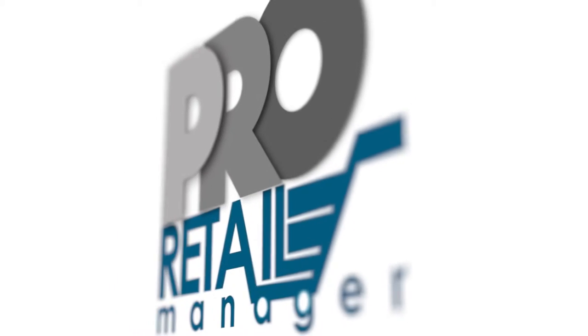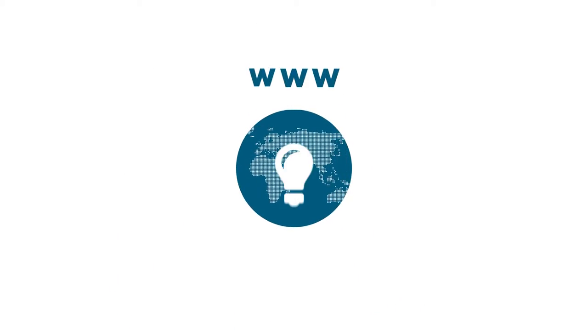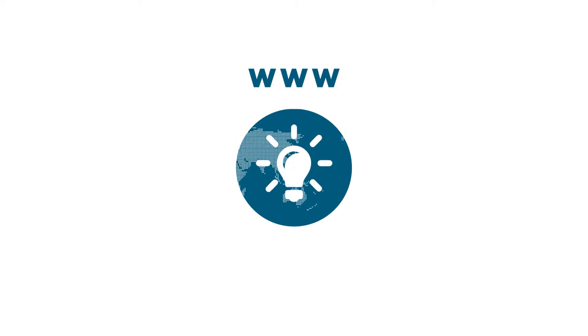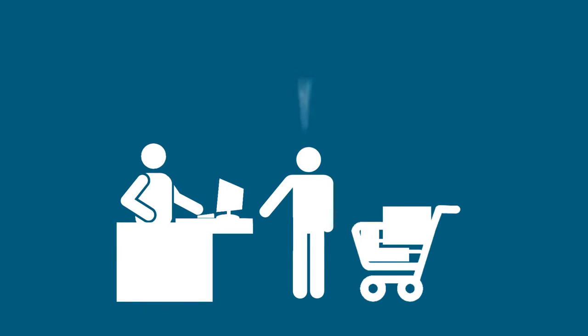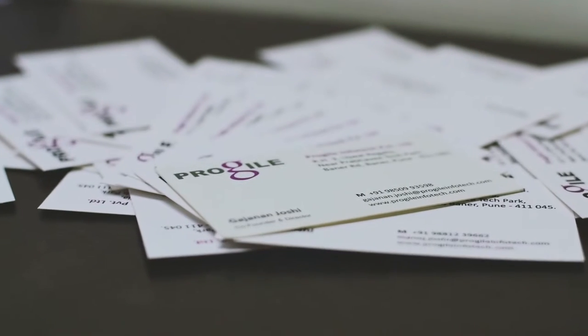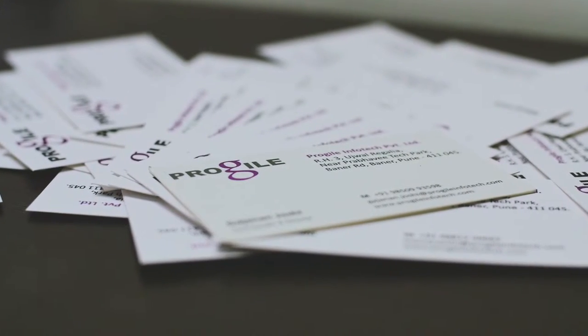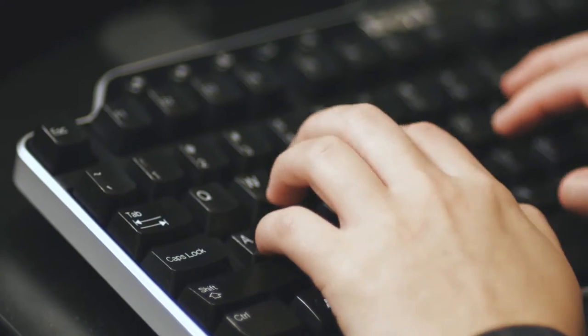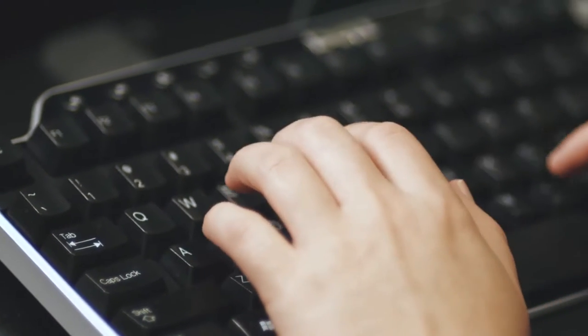Pro Retail Manager, a web-based intelligent solution to handle end-to-end retail business operations. Designed and developed by ProGyle Infotech Private Limited.